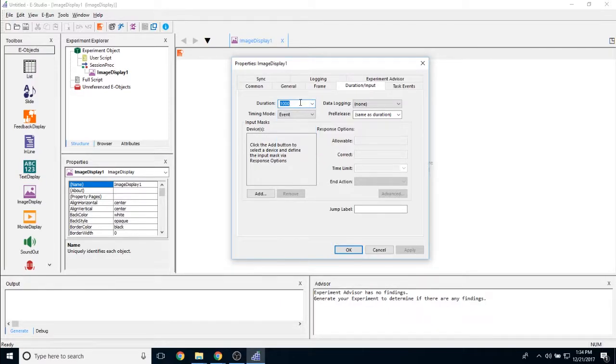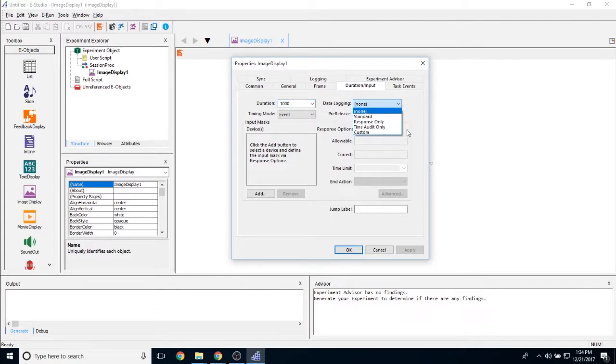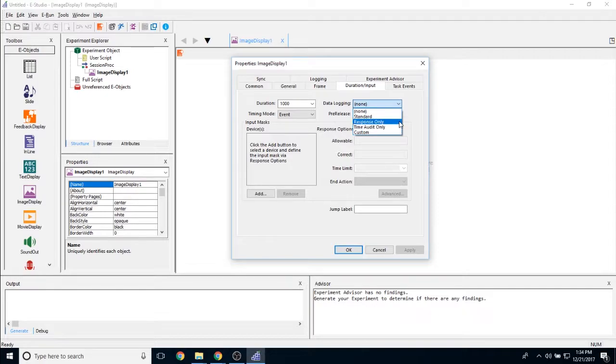You can also put in an attribute reference in here as well. Data logging allows you to either log standard data logging, which we will discuss later, only response data, only time audit data, or only custom data.